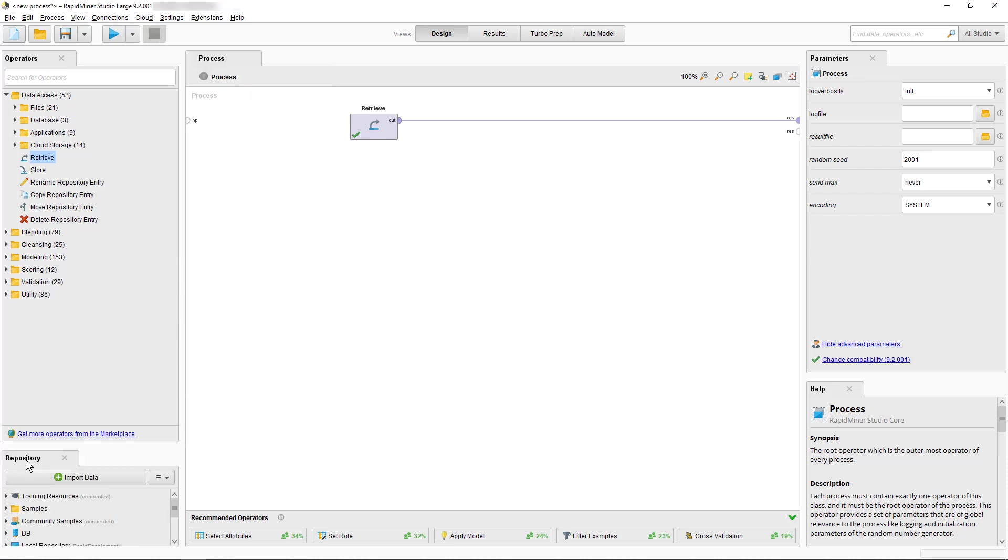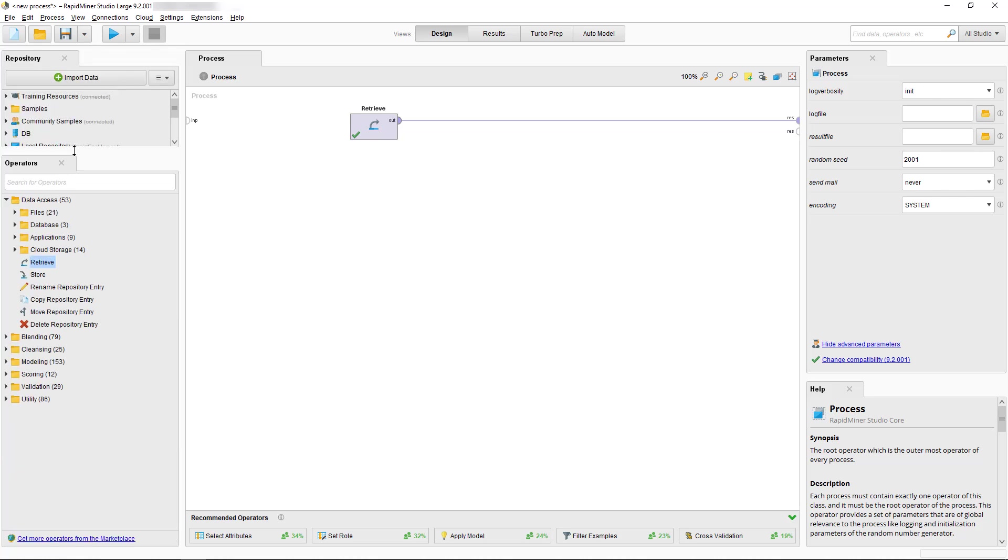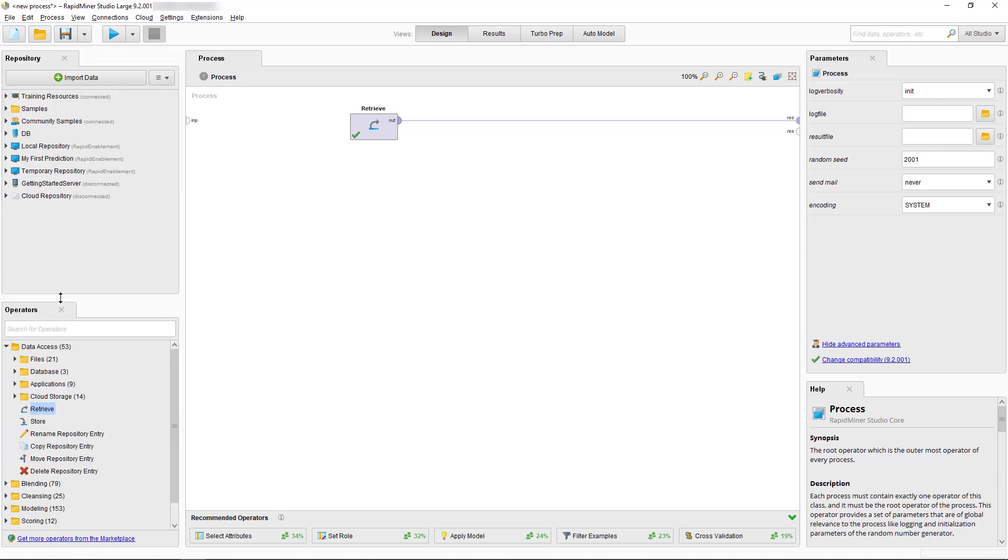Finally, you only need to reposition it to the location where you want to use it. If you want to return it to the default view you can simply select Restore Default View from the View menu.